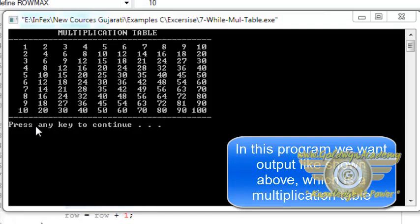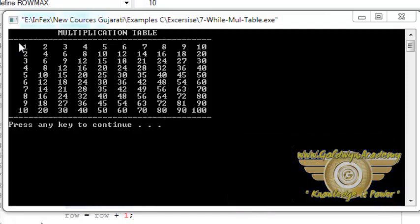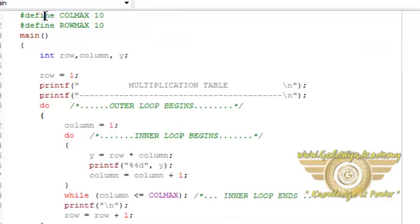So we want output like this in which we want to print multiplication table up to 10. Now let's see how to do this.